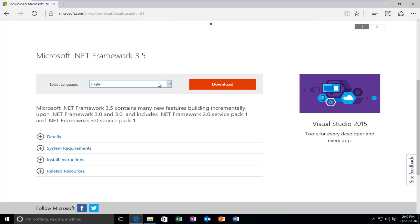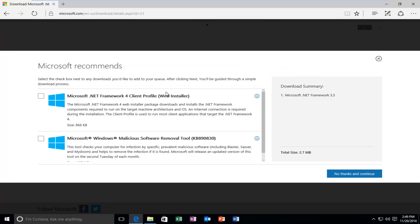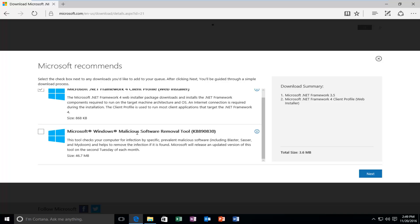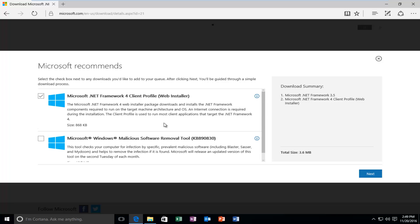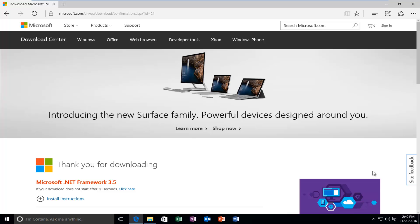Select the corresponding language you want to download it in, and then left-click on Download. I will select the first option here, which will download the client profile, also known as the Web Installer. I'm not going to download the malicious software removal tool — it doesn't really relate to what we are doing here. So anyway, we're going to select Next, and then it will begin downloading.